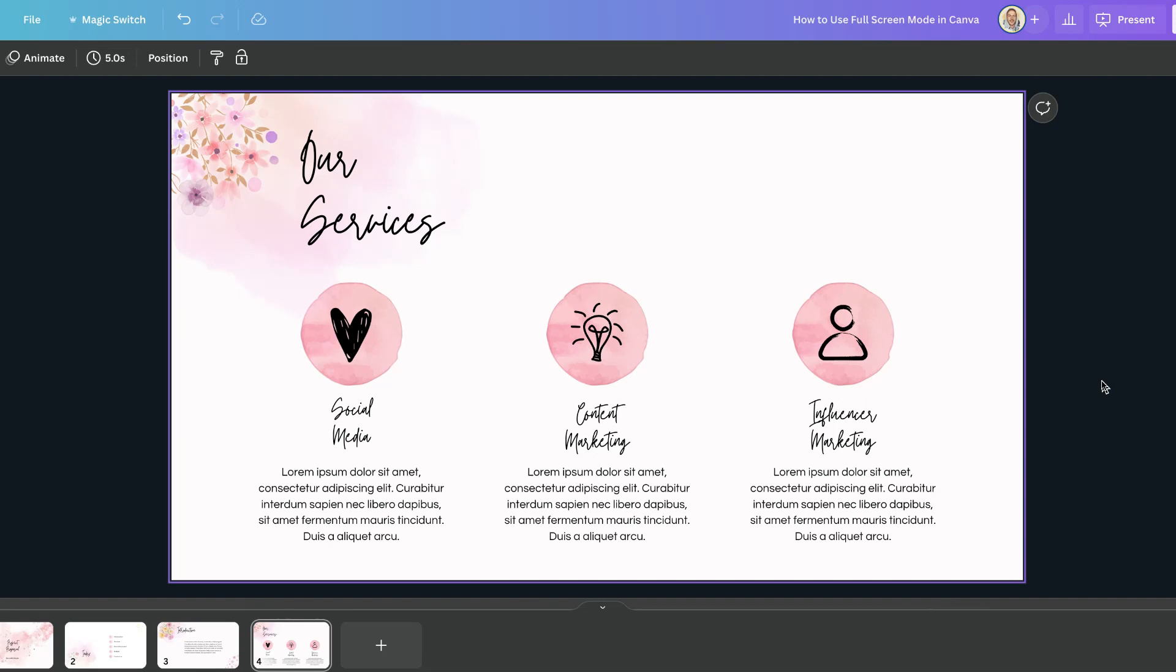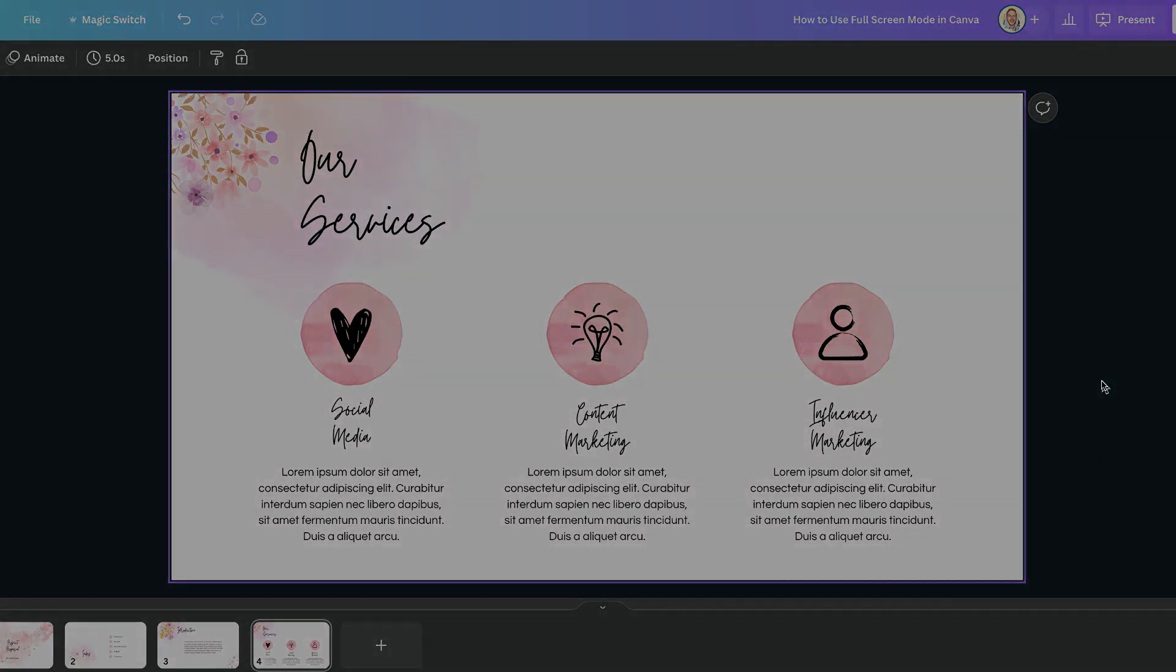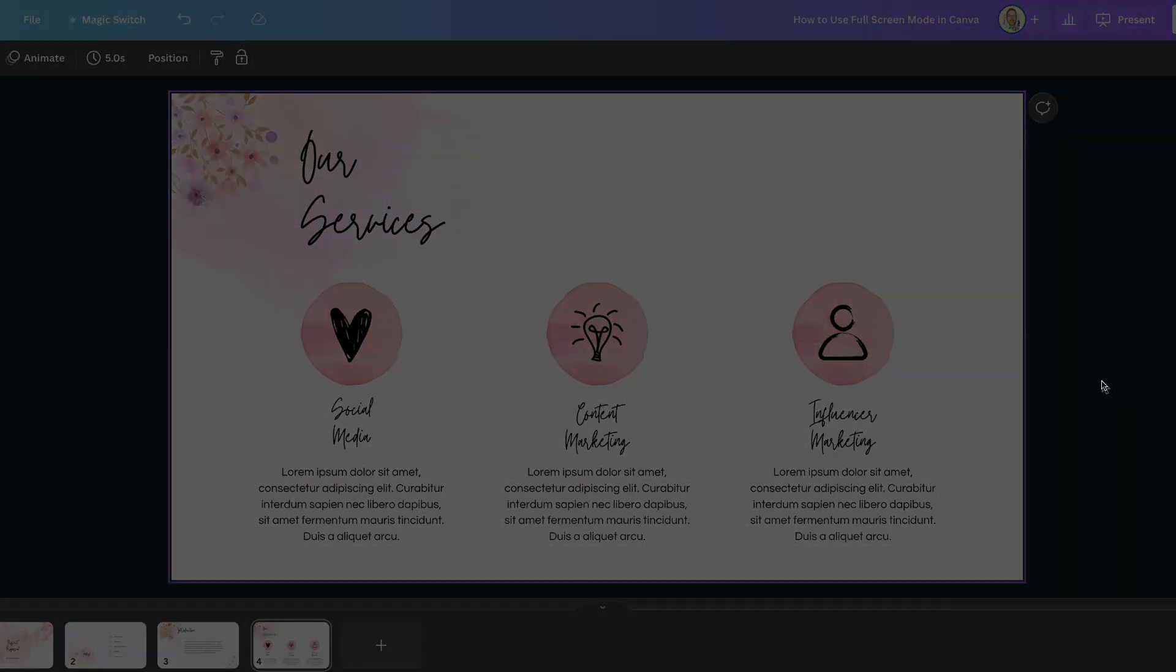So that's how to use full screen mode here in Canva. Now for more bite-sized Canva tutorials just like this then click right here and watch this playlist.